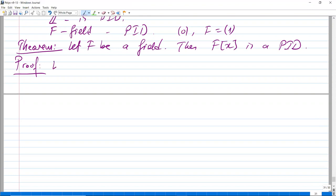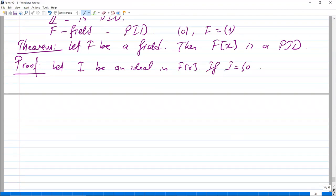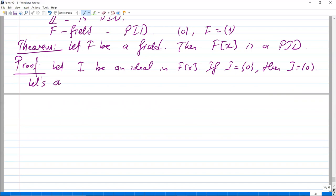Let I be an ideal in F[x]. If I consists of only zero, then it is generated by zero, so it is principal. So let's assume that I is not zero.